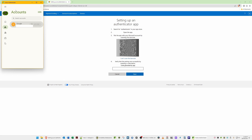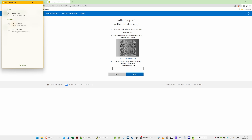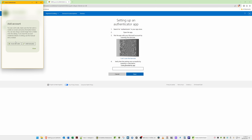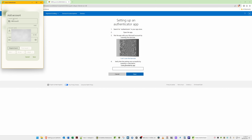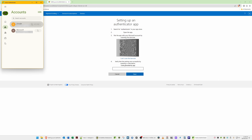Open the YubiKey Authenticator. From the three dots on the right-hand side, click Add Account under Setup. From Add Account, click the 'Scan QR Code' button. It will now show the issuer as Microsoft, your account username — your email address — and a secret key already entered. For Require Touch, click to put a tick next to it so you have to touch the YubiKey each time.